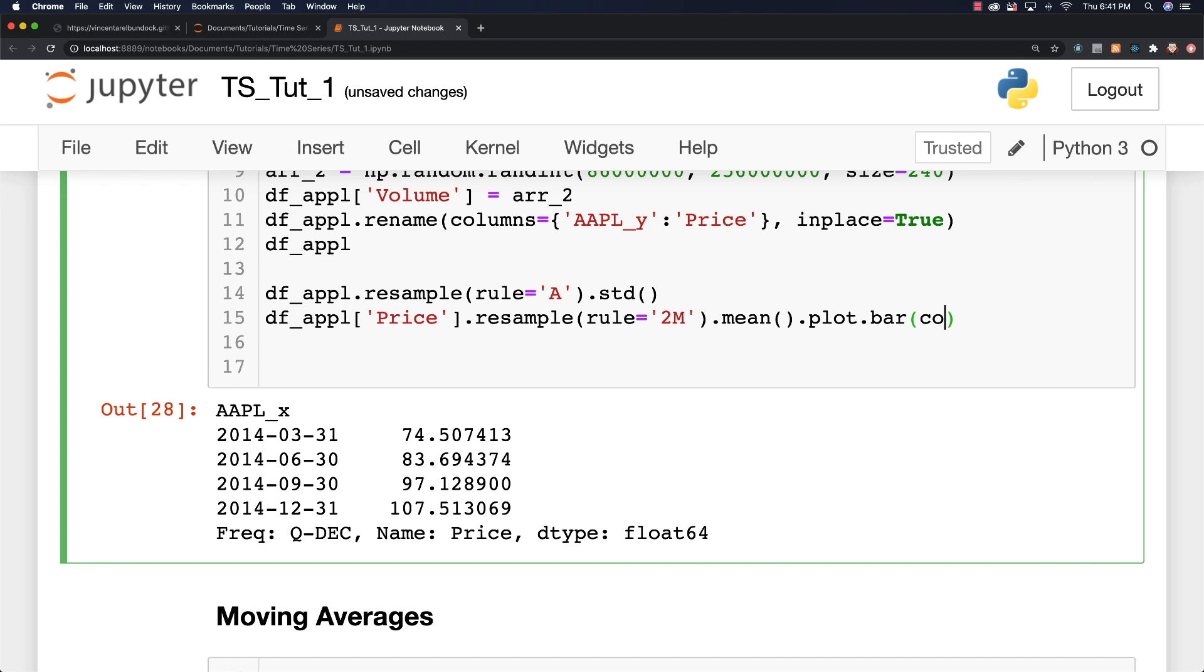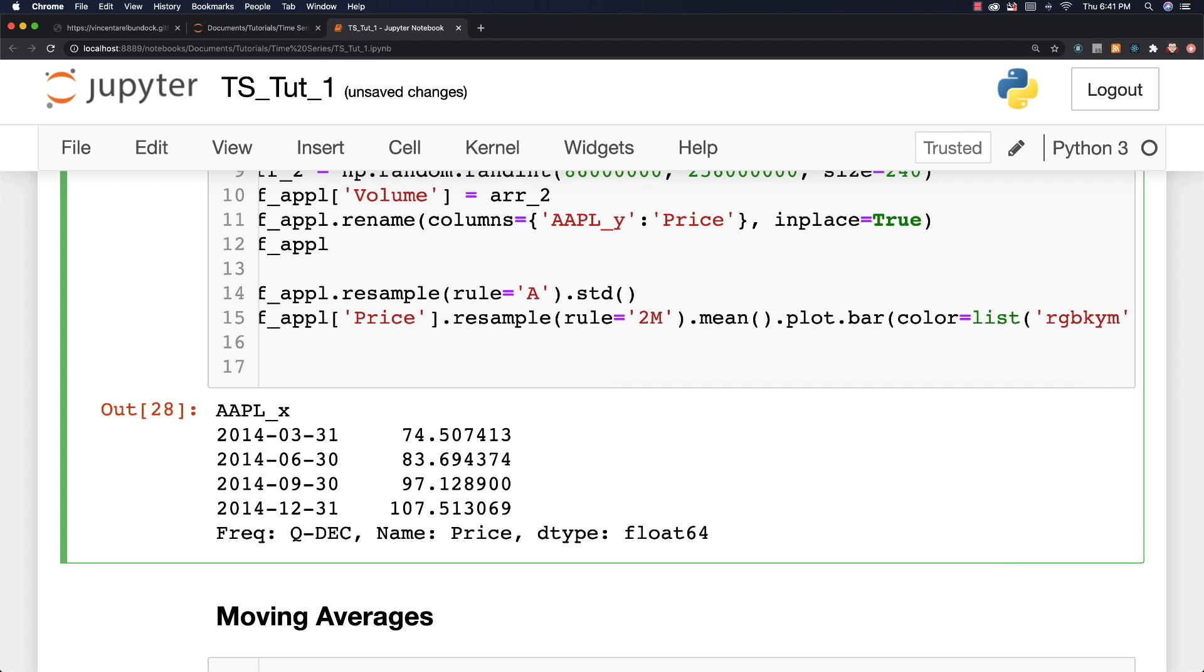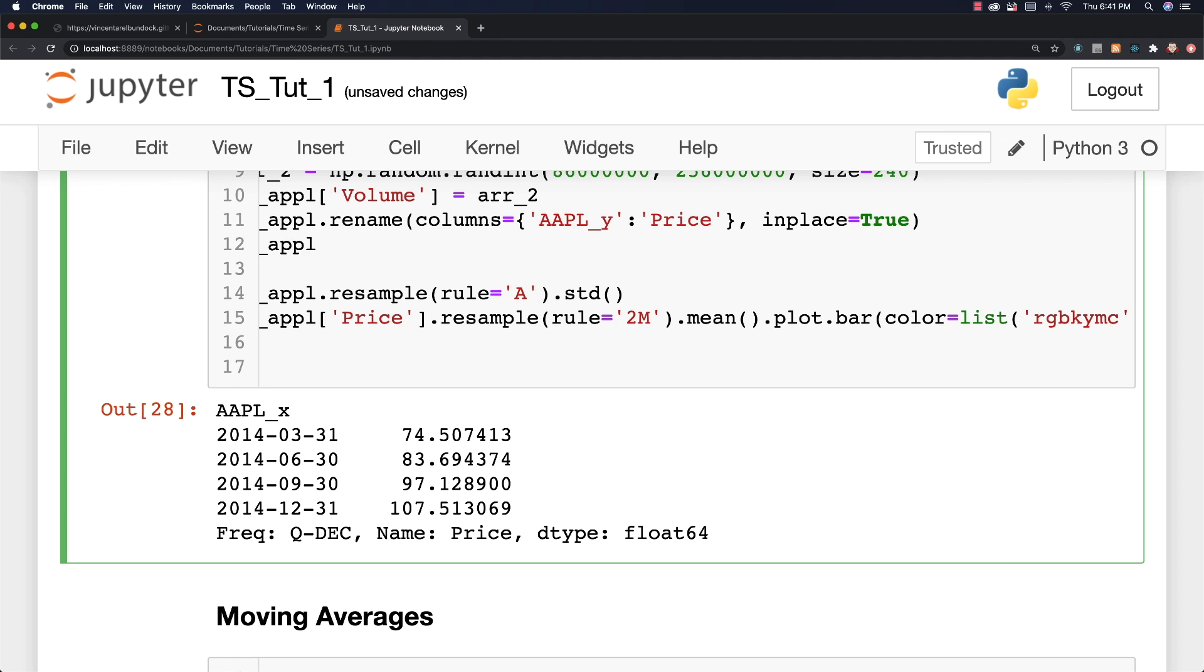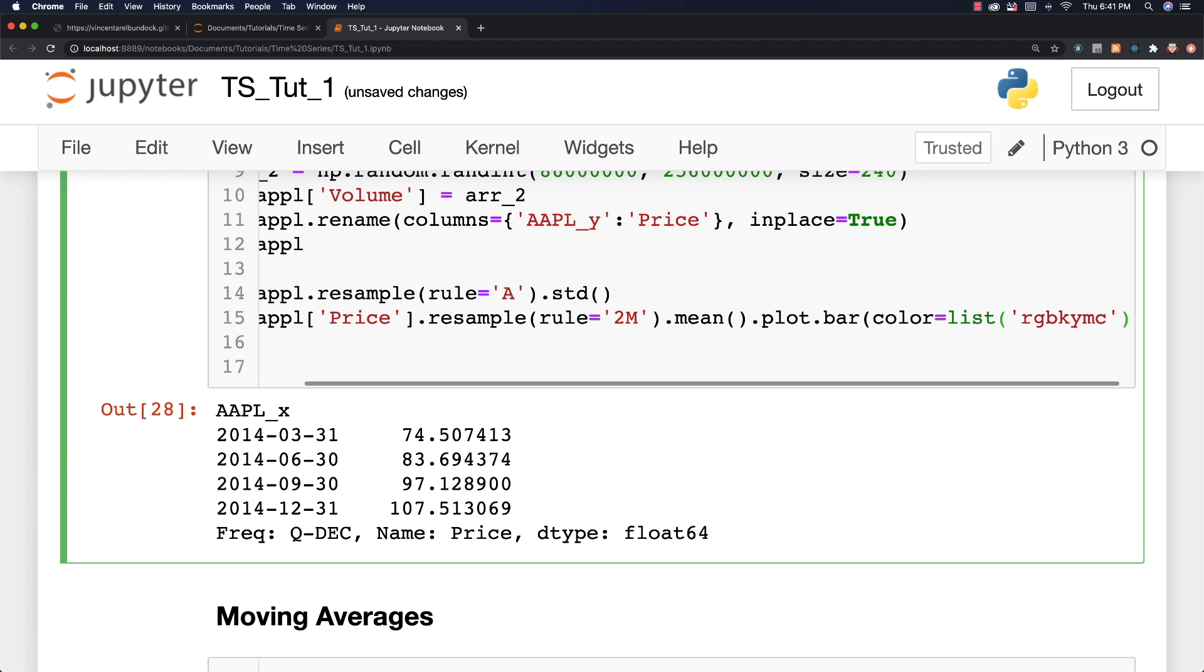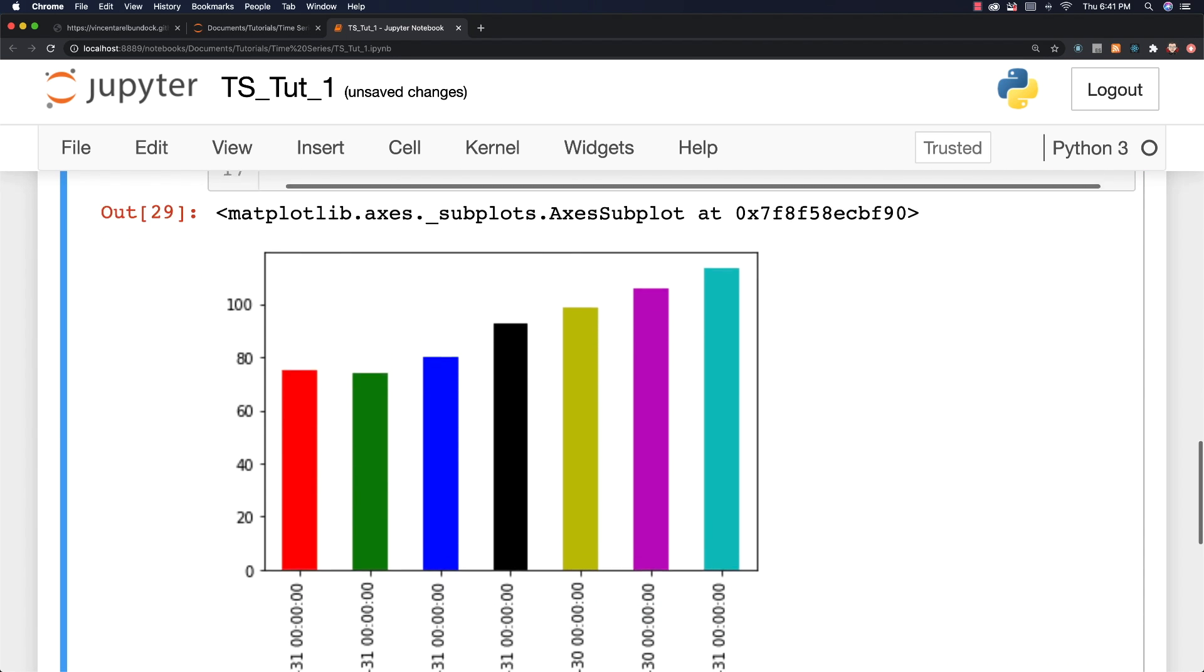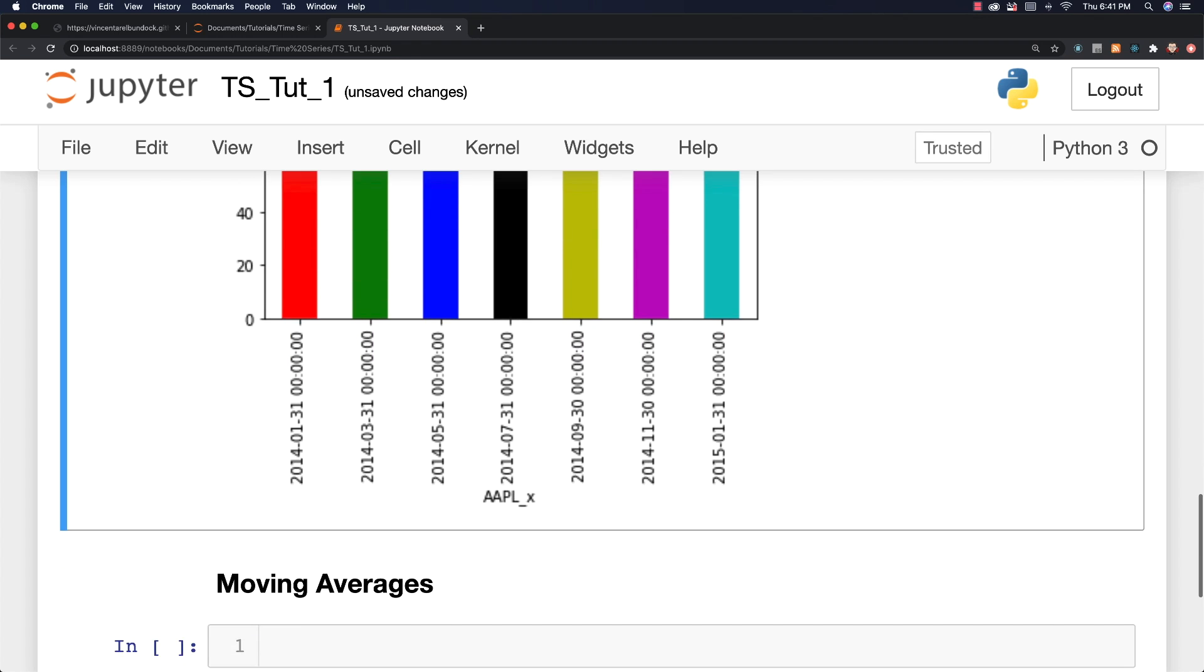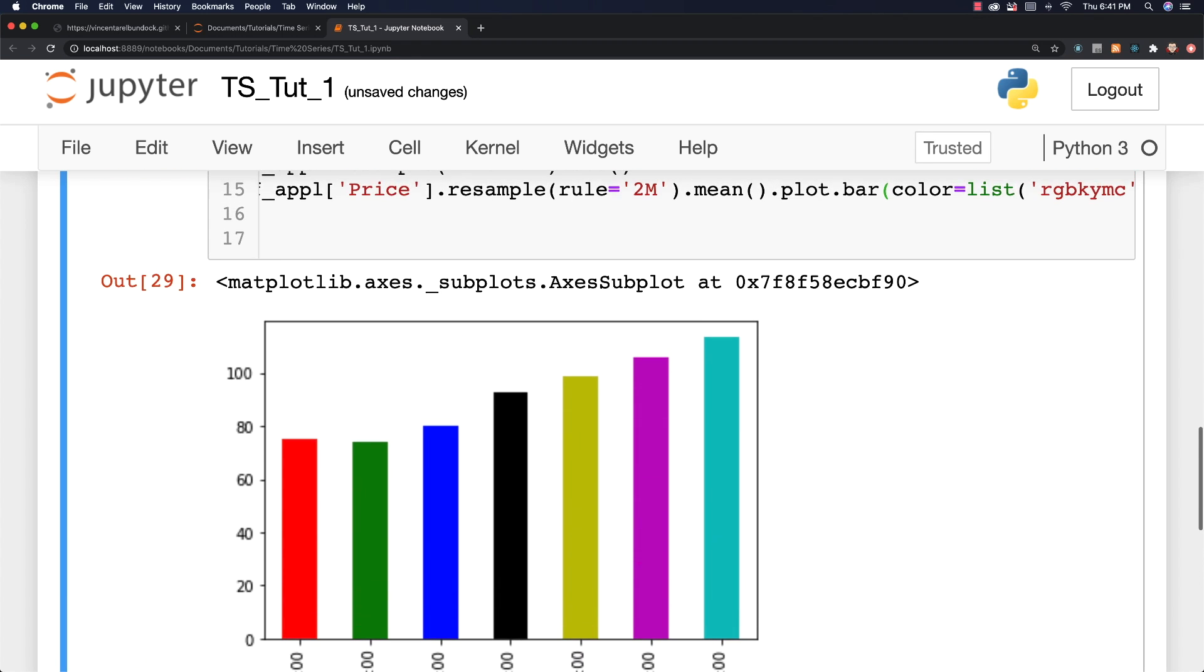Well, I can just leave this be price resample rule. In this case, I'm going to say every two months, I want the mean. And I want to plot out this information. And let's do a bar chart because that makes sense. And also, let's say I want to change the color each time. One way to do that is to say color equal to list. And then we would type in red, green, blue, black, yellow, magenta, cyan. That's a quick way to get a whole bunch of different colors. Run it. And there's your bar charts. So kind of neat stuff.